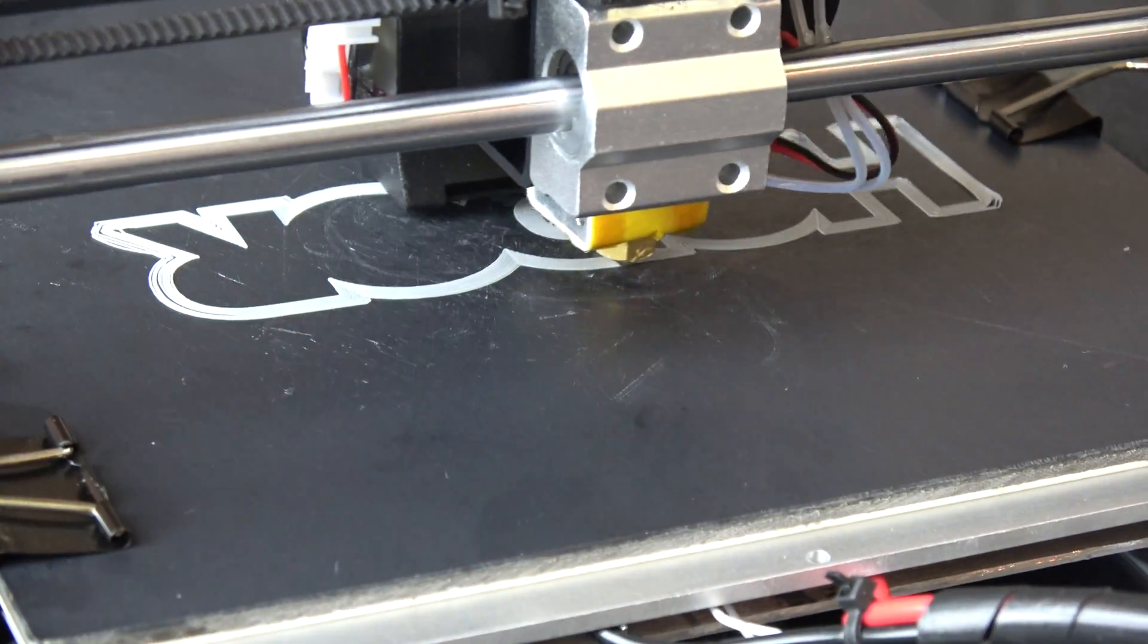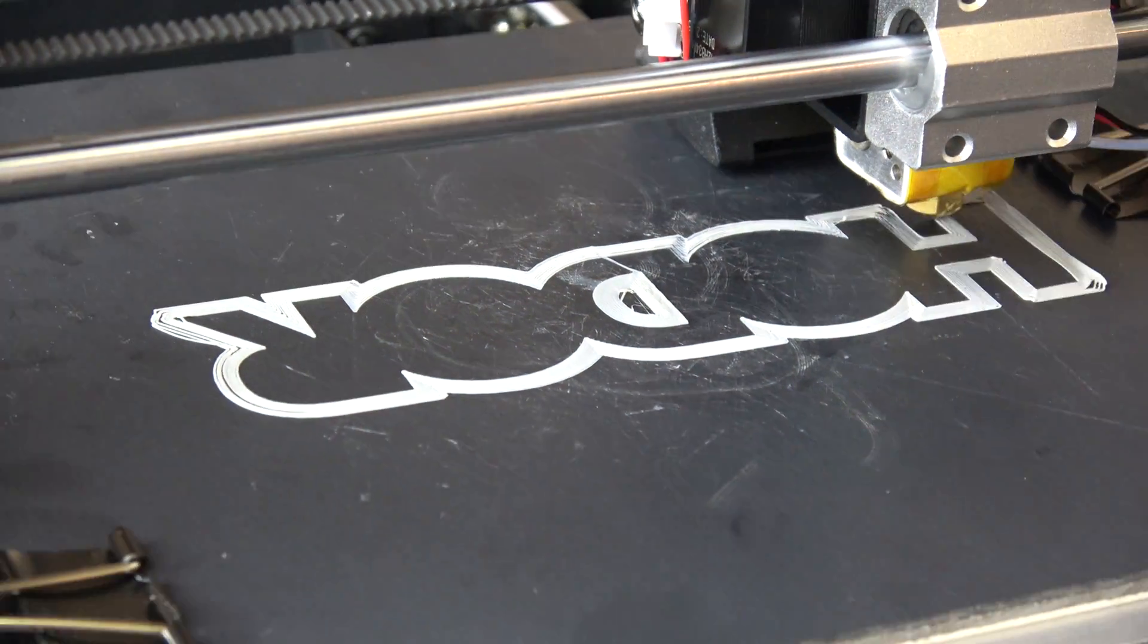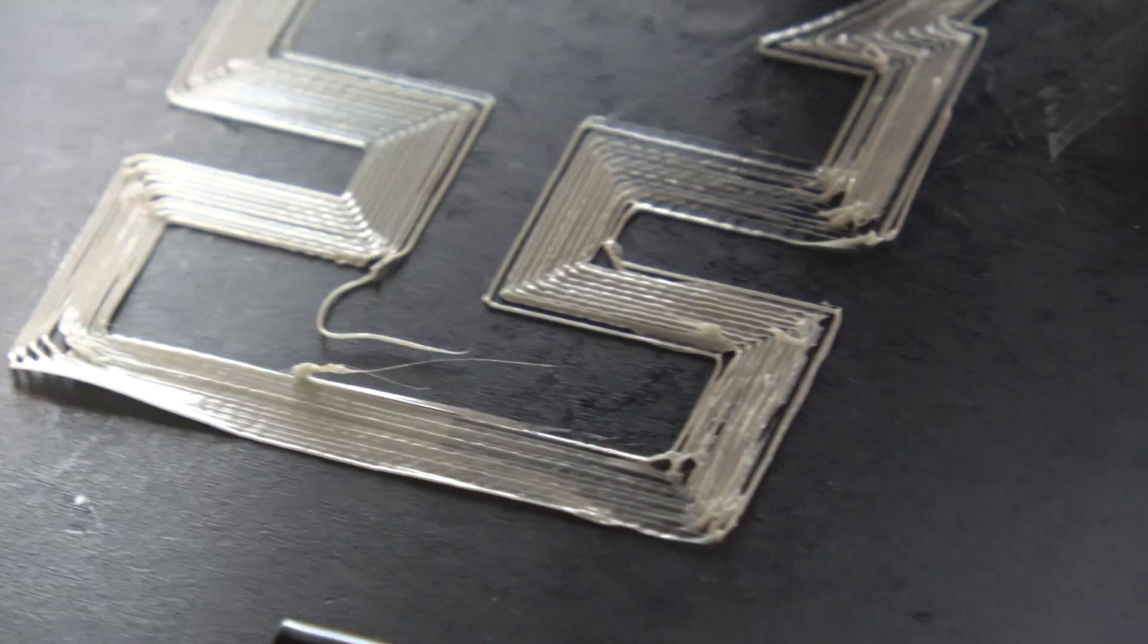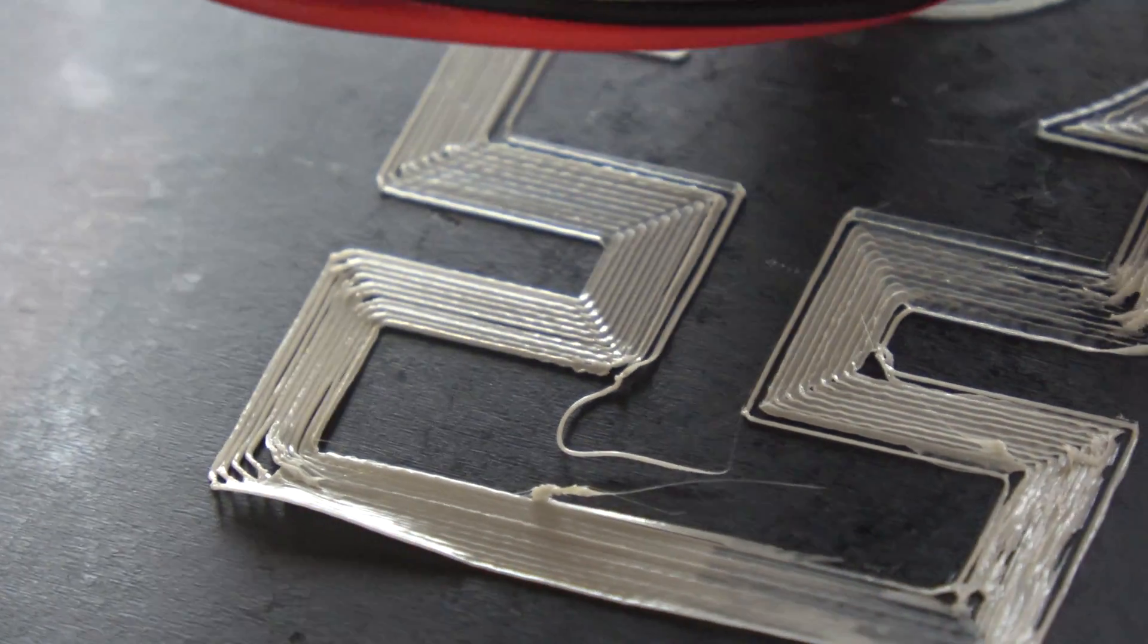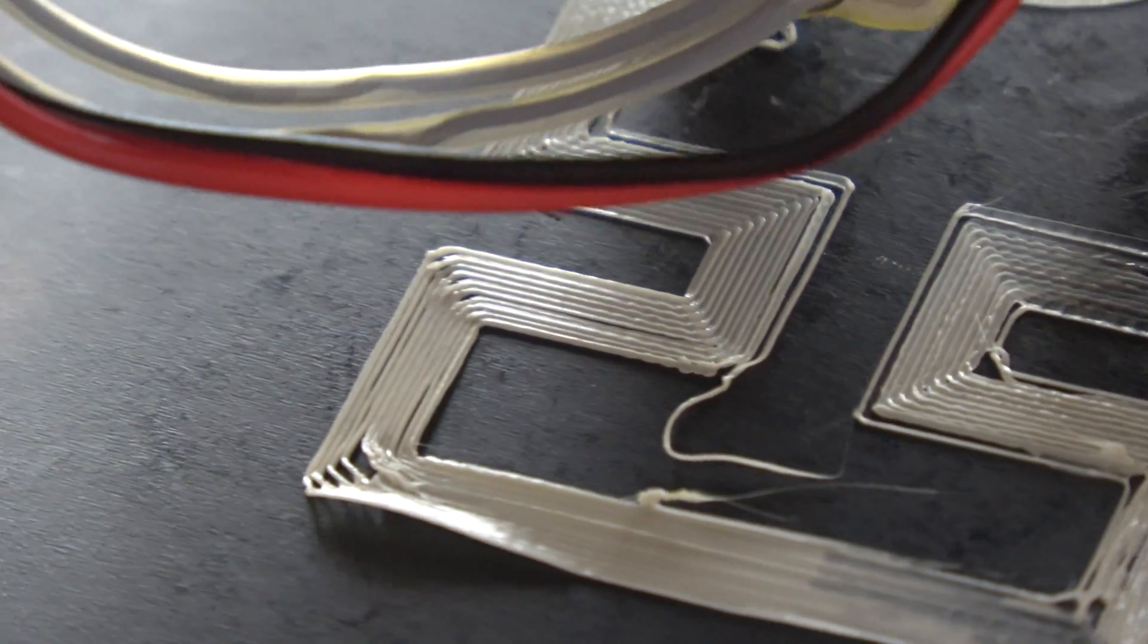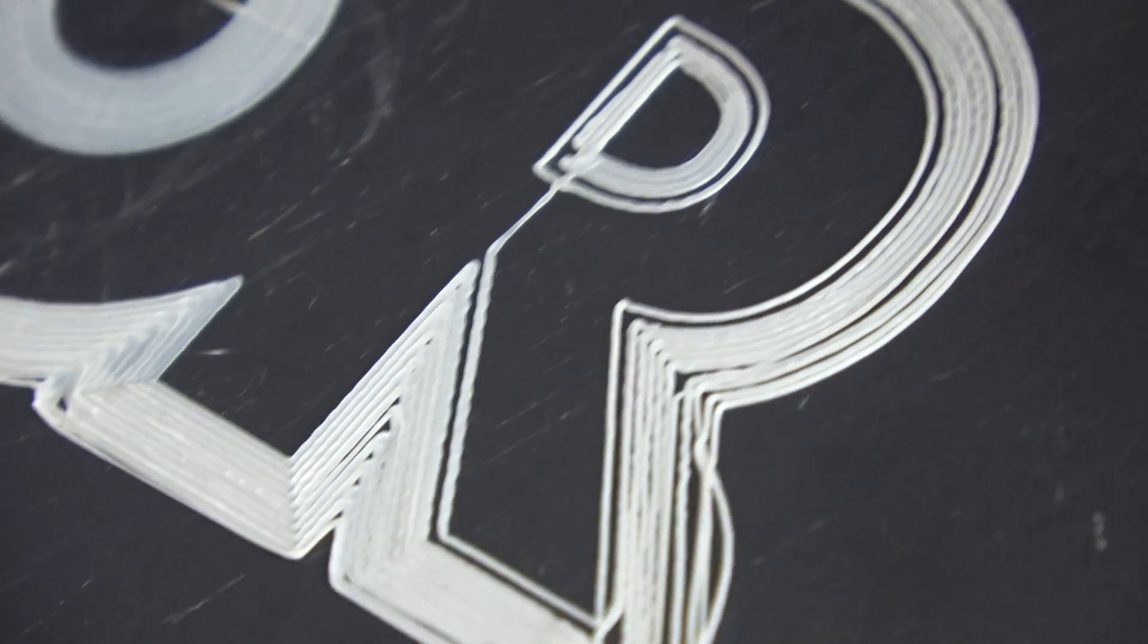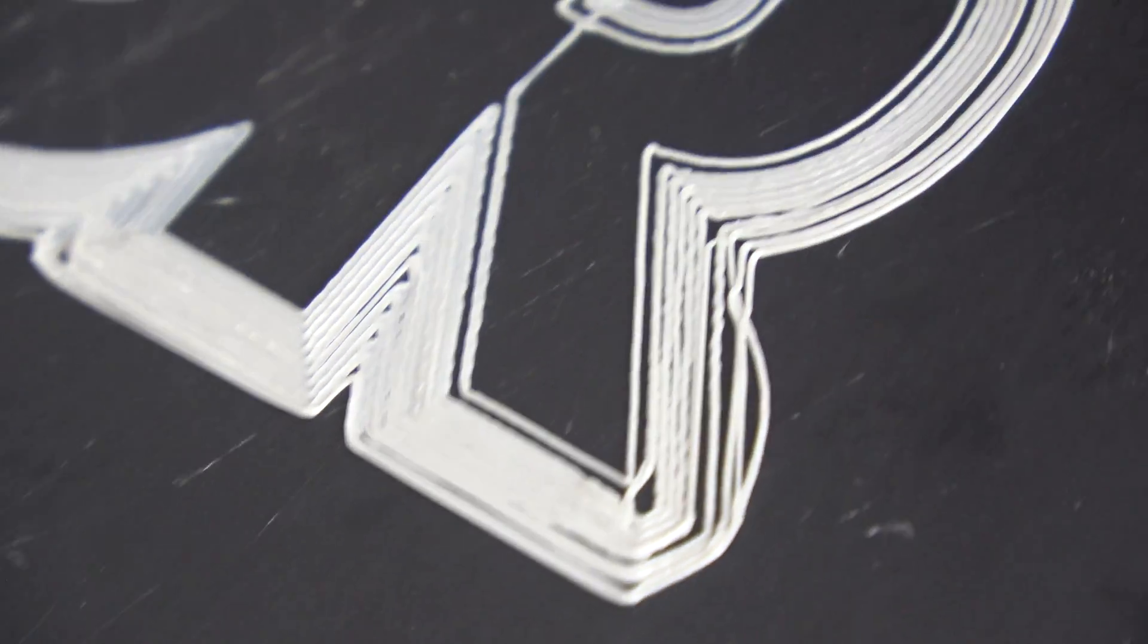We were printing a Game of Thrones themed doorstop when we noticed that the brass nozzle on our i3 was printing thinner lines than it should, no matter what settings we applied. We decided to replace the nozzle, so here's what we did.